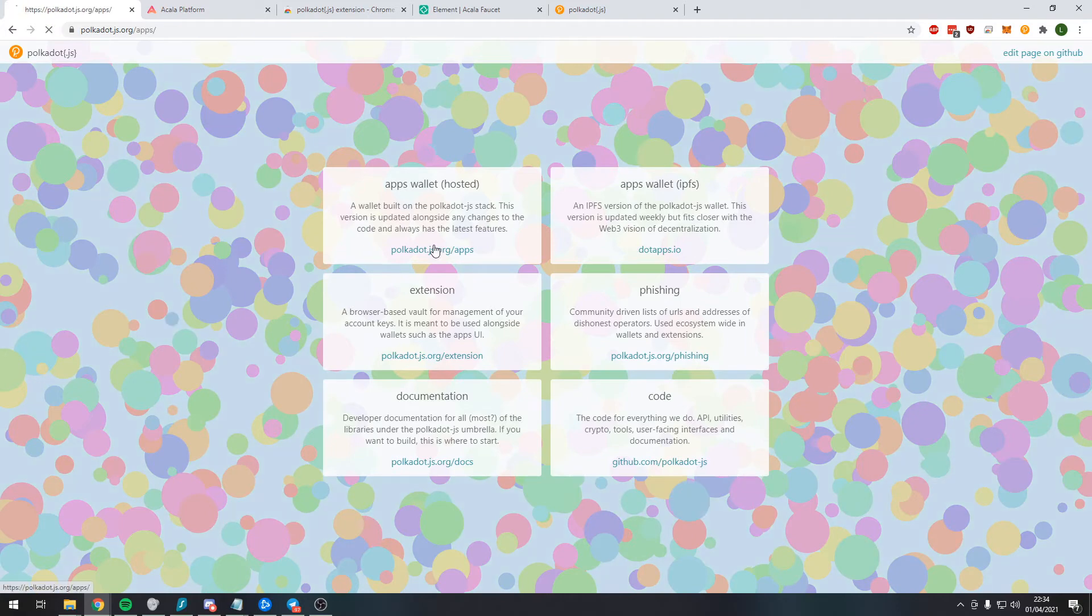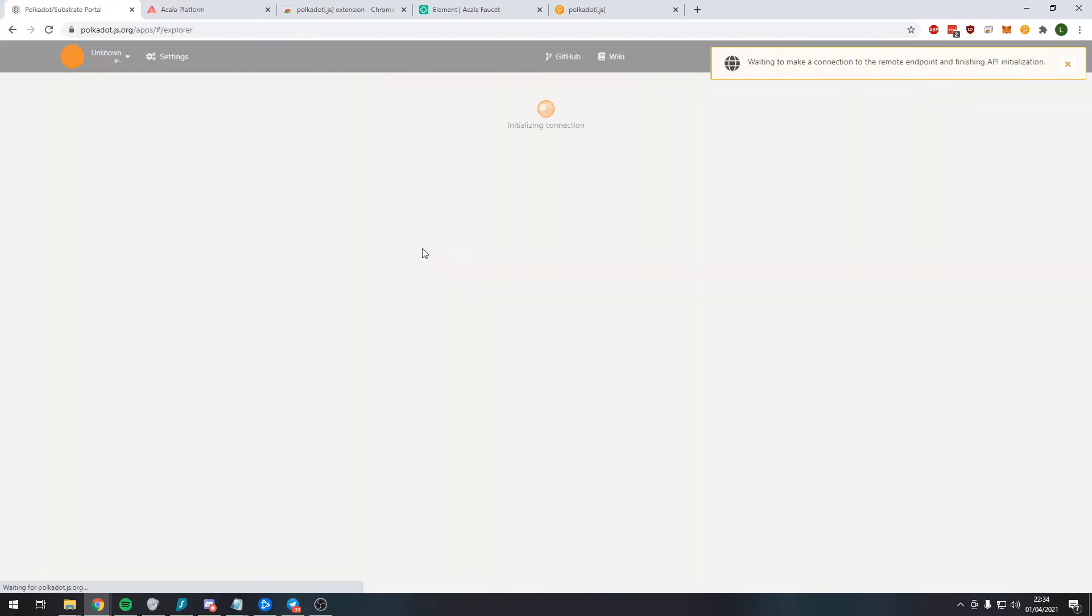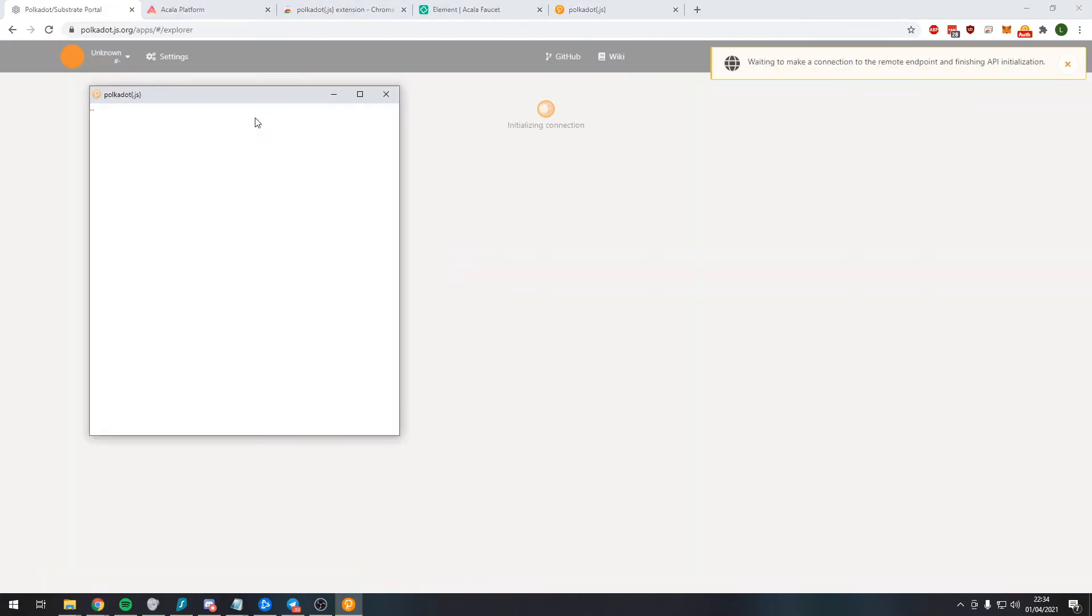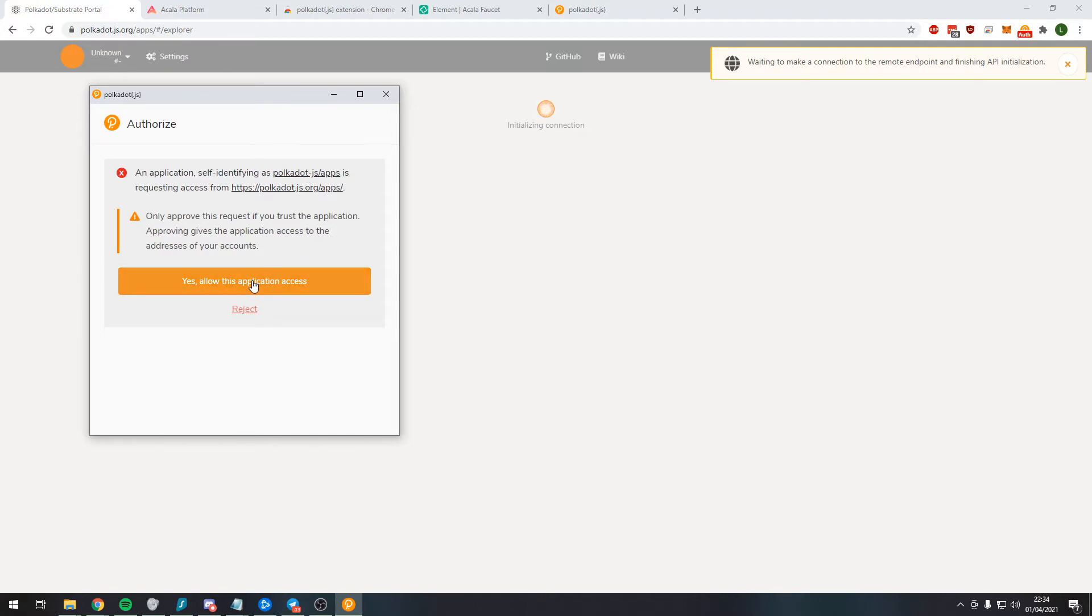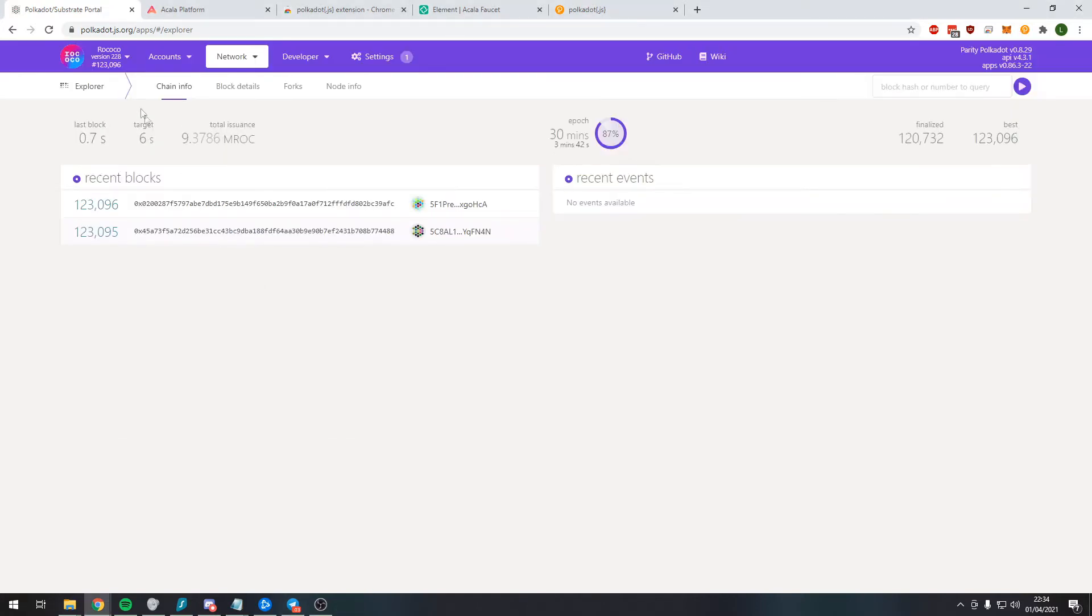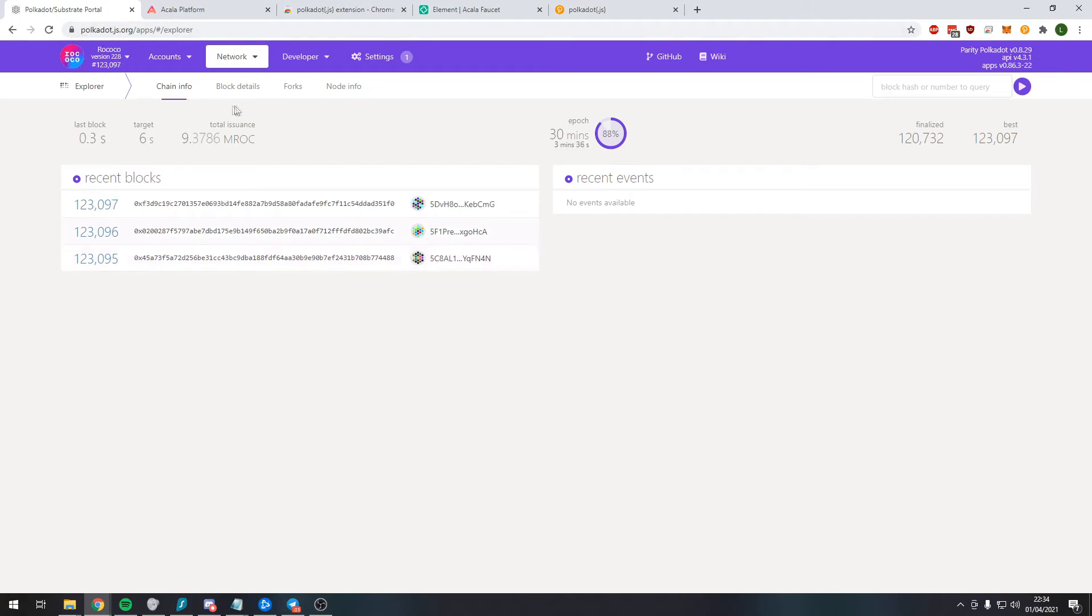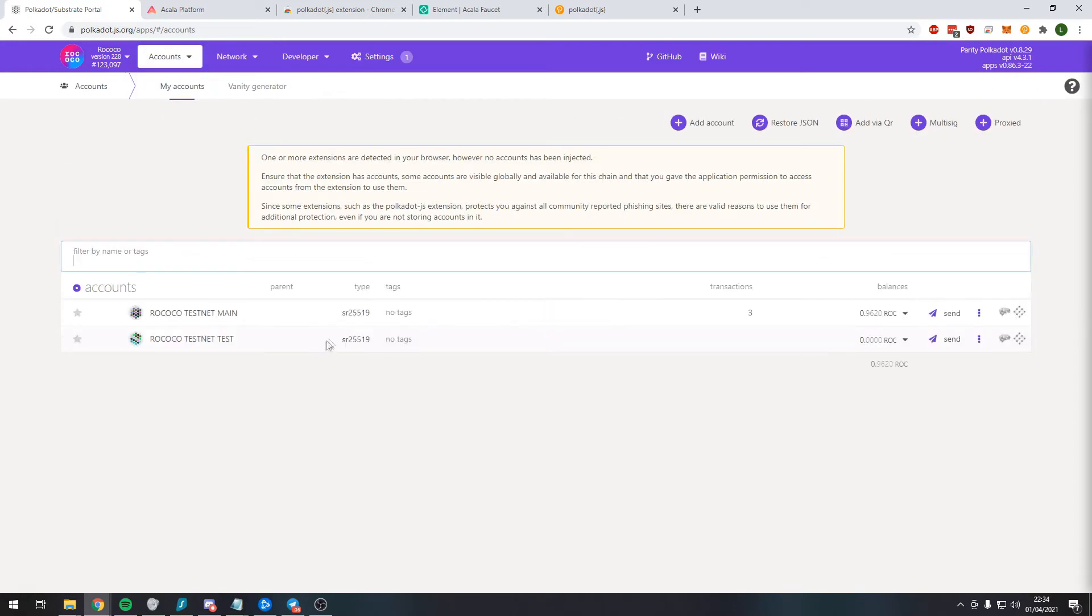So we go to the polkadot.js.org website and click on the apps wallet, and yes, allow the browser extension access. So we verify we're on the correct chain, so on Rococo, we're happy with that. So we go to accounts, then accounts.